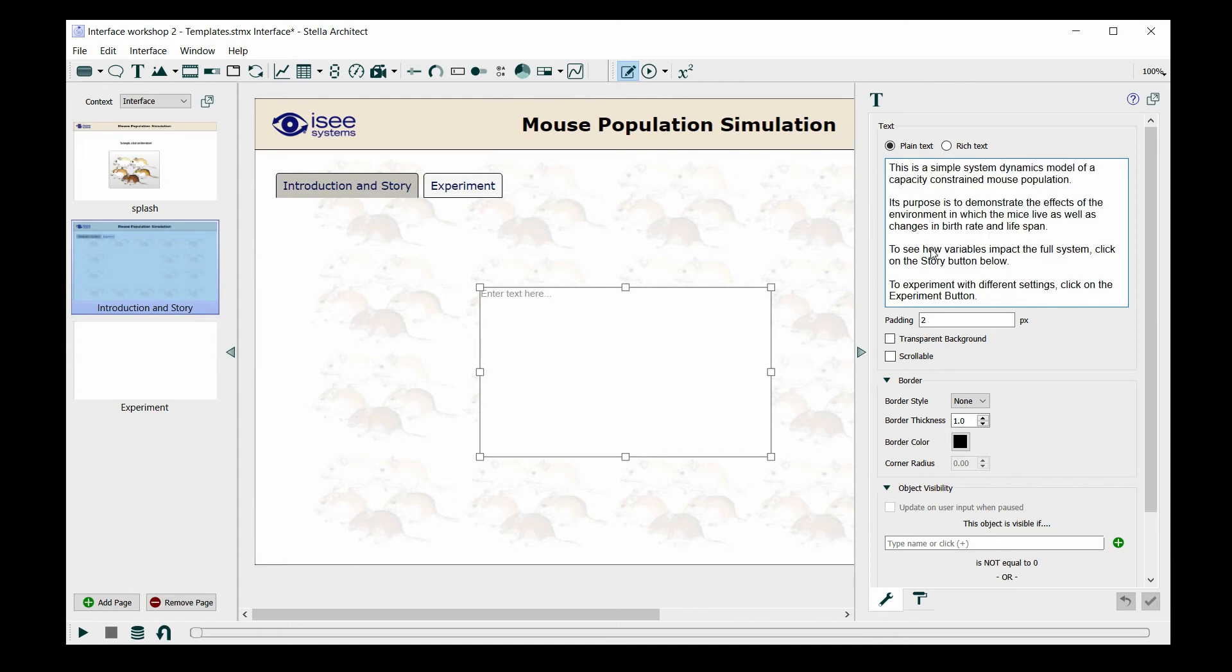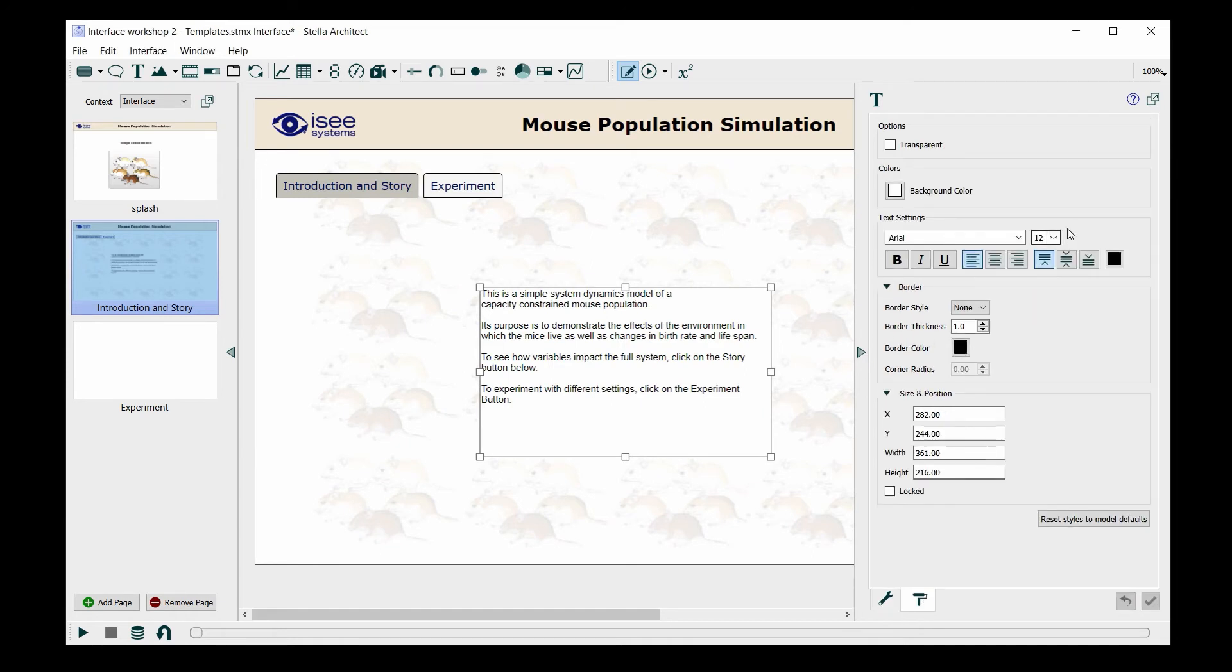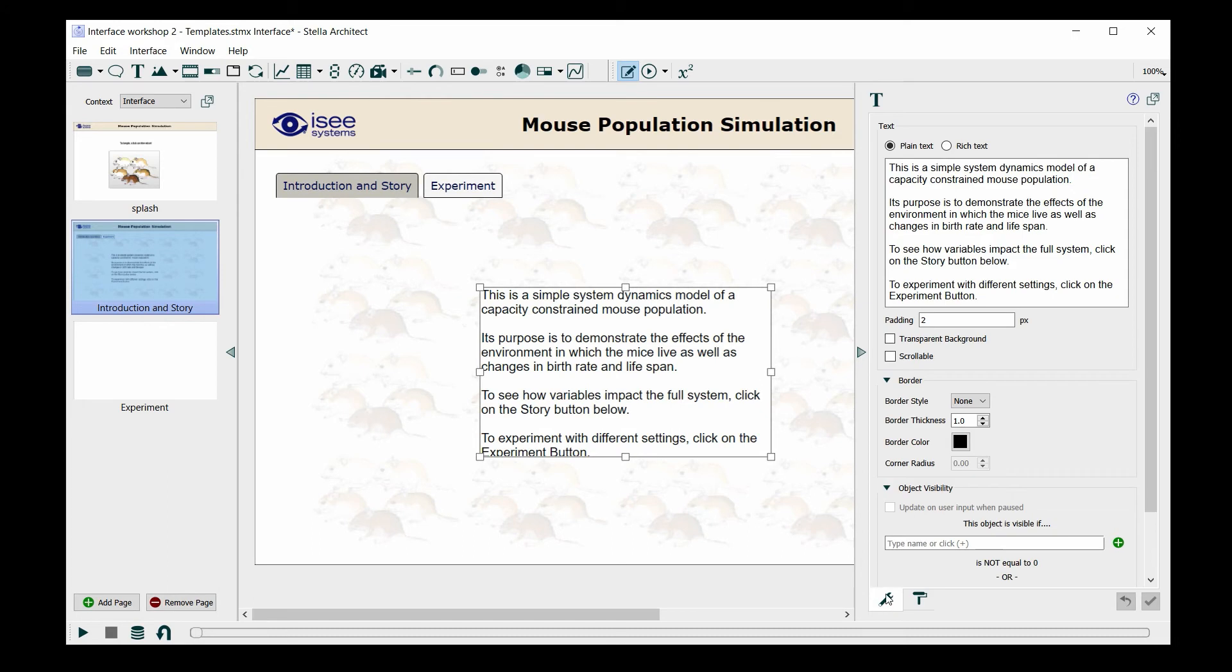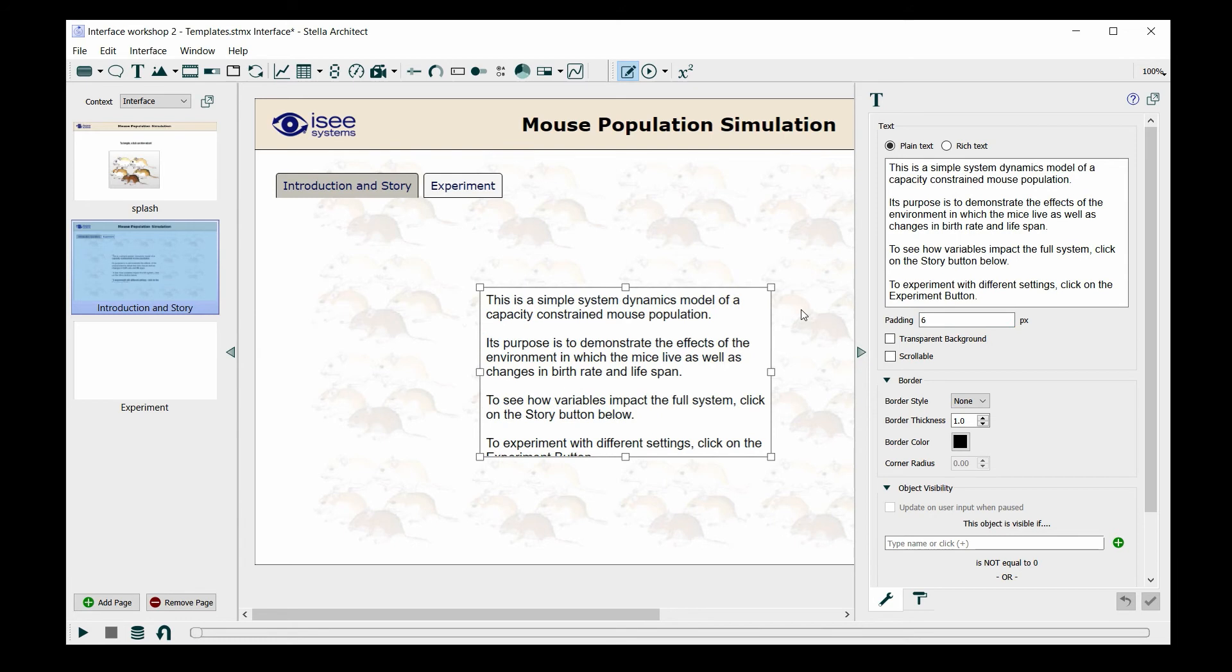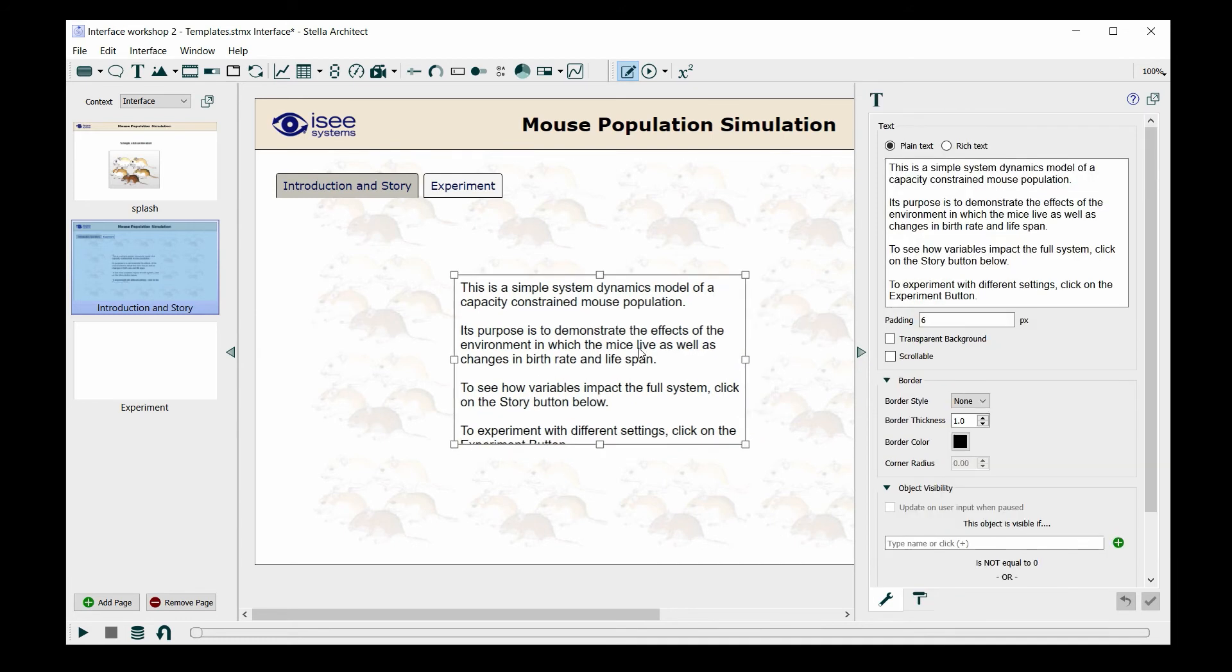I do want to format it though, so that it's large enough for people to see without struggling. I also like to add some padding around it. I usually use six for the padding, so I'm going to resize it so it fits everything nicely.